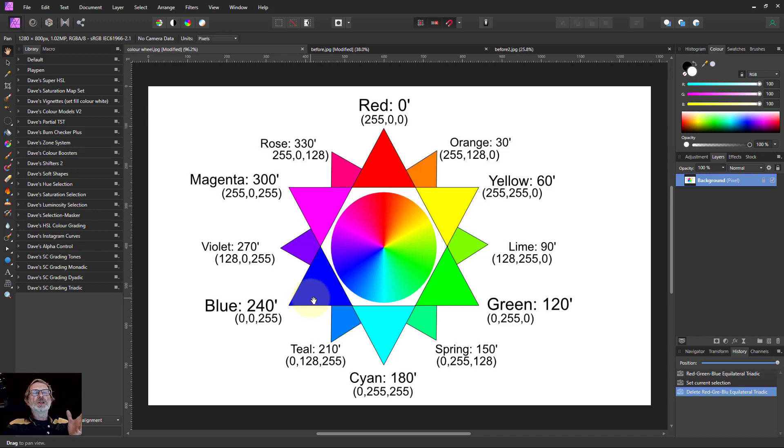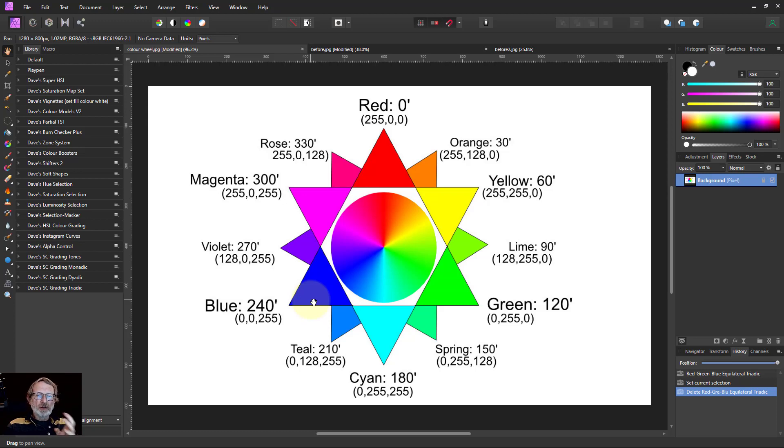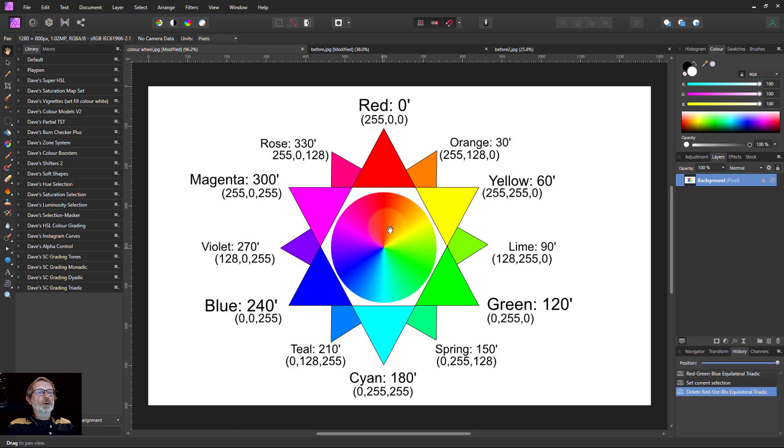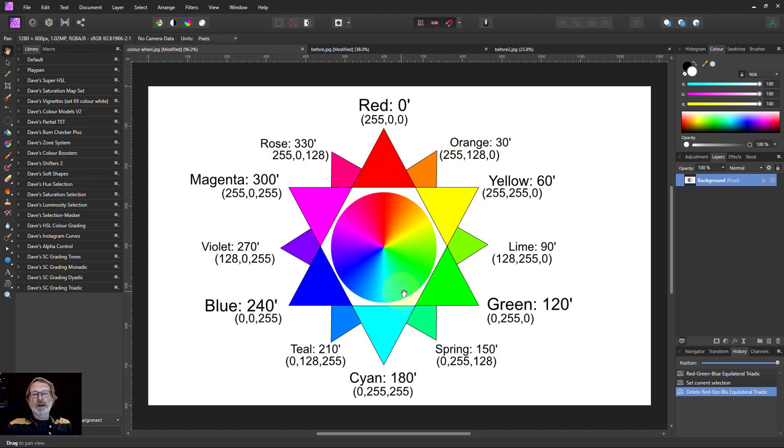The last two in the series were monadic, where it emphasizes one color, and dyadic emphasizing two colors. So unsurprisingly this is triadic where it's three colors, which is particularly useful because the red, green, and blue primary colors can be divided into all sorts of other triangles.